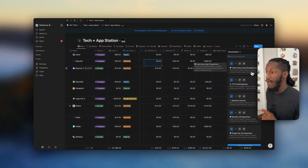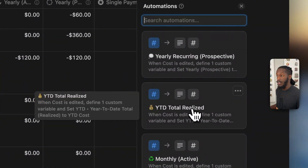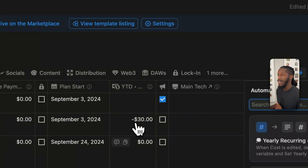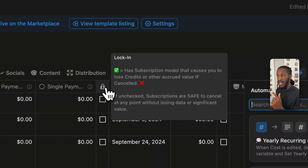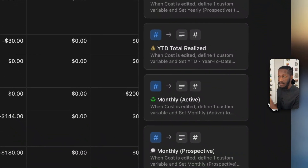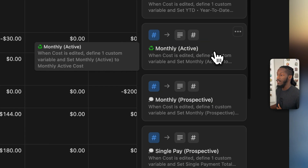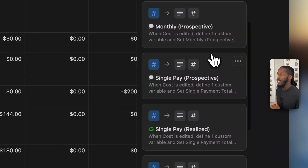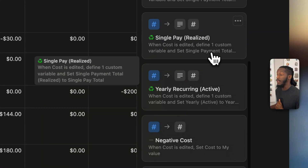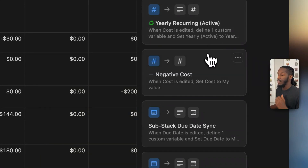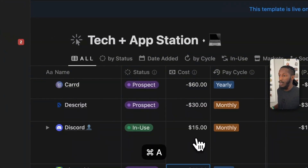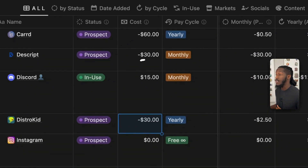From top to bottom, we have our yearly recurring perspective, the year-to-date total realized — those properties are down here next to your plan start date, as well as a checkbox for whether or not the platform has a lock-in. Going back to these formula automations, we have our monthly active calculation, our monthly perspective calculation, our single payment calculation for perspective, and our single pay realized, our yearly recurring calculation, and one that automatically adjusts the price to be negative. So if I put in a number here, you'll notice in a moment that it turns into a negative number.